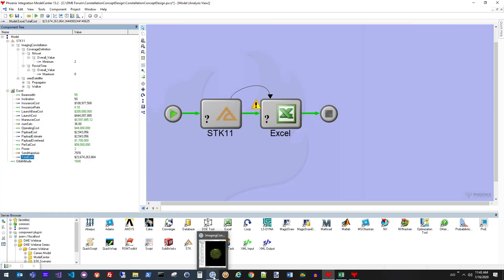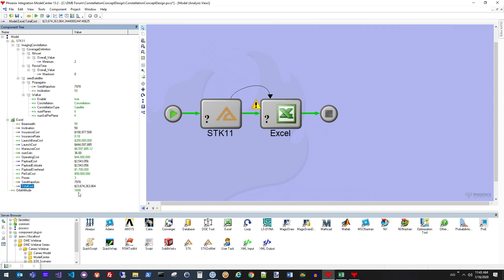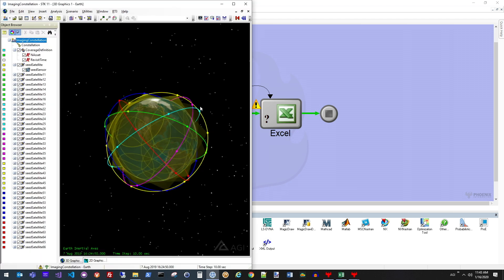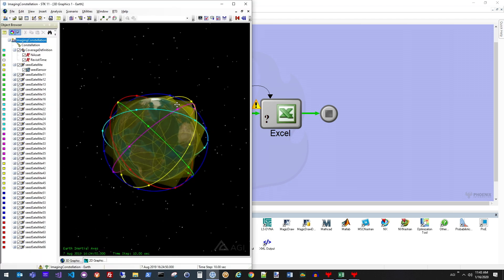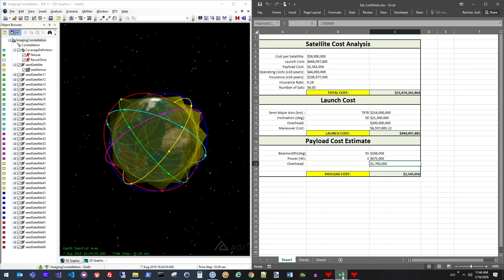What you're seeing here now is the end result that has estimated the cost of the constellation that we've designed, which is a six by six constellation with our satellites at a 1600 kilometer altitude and a 50 degree inclination. Here you can see that scenario represented in STK as well as those values in the cost analysis spreadsheet, resulting in the overall total cost for this constellation.